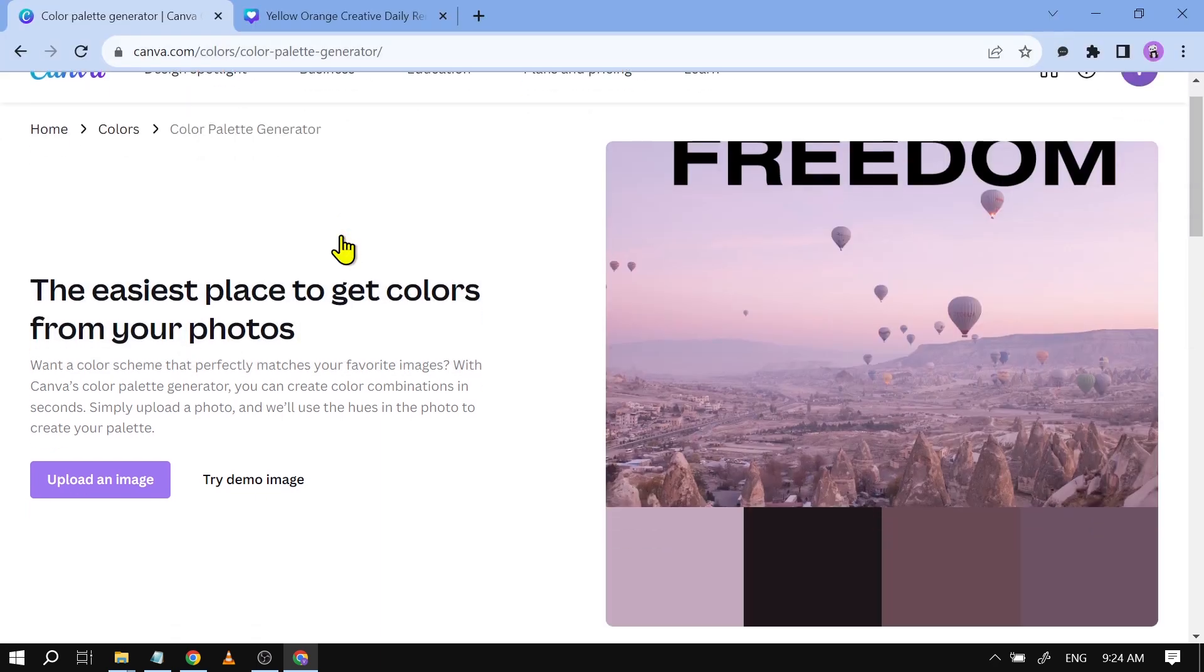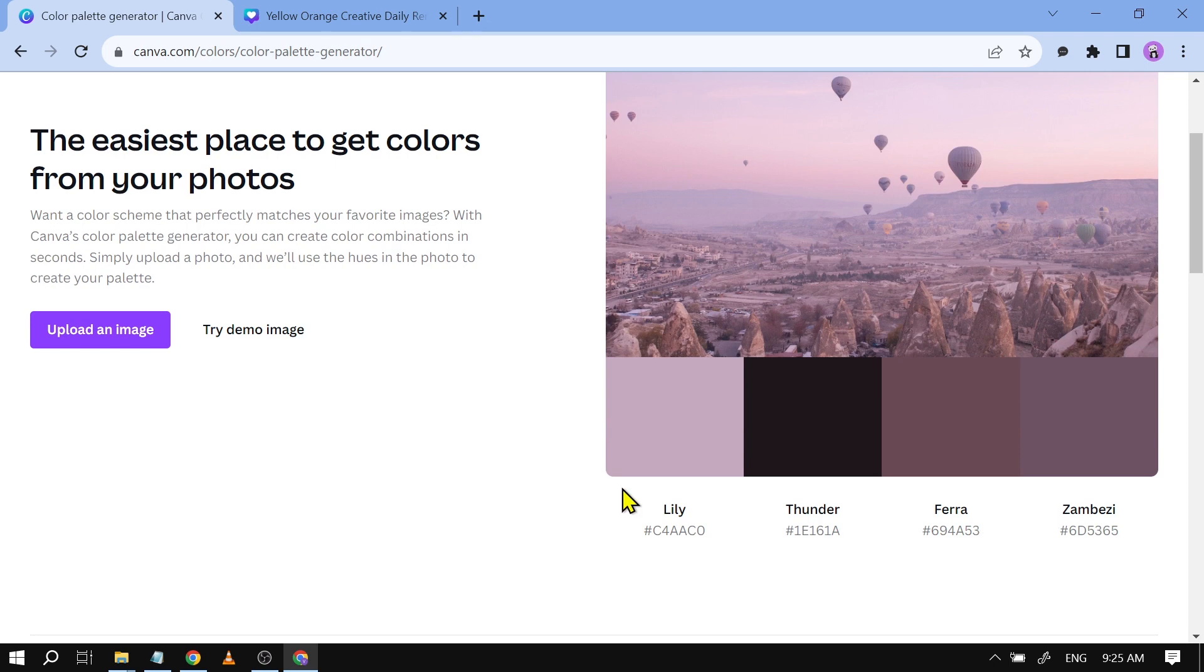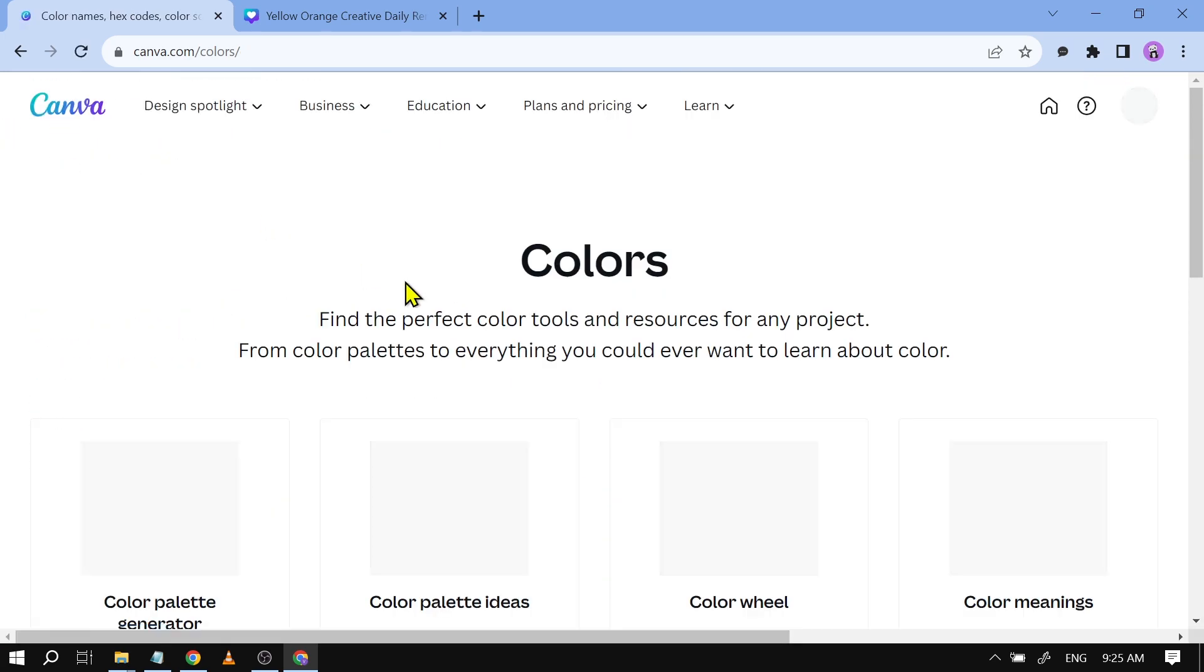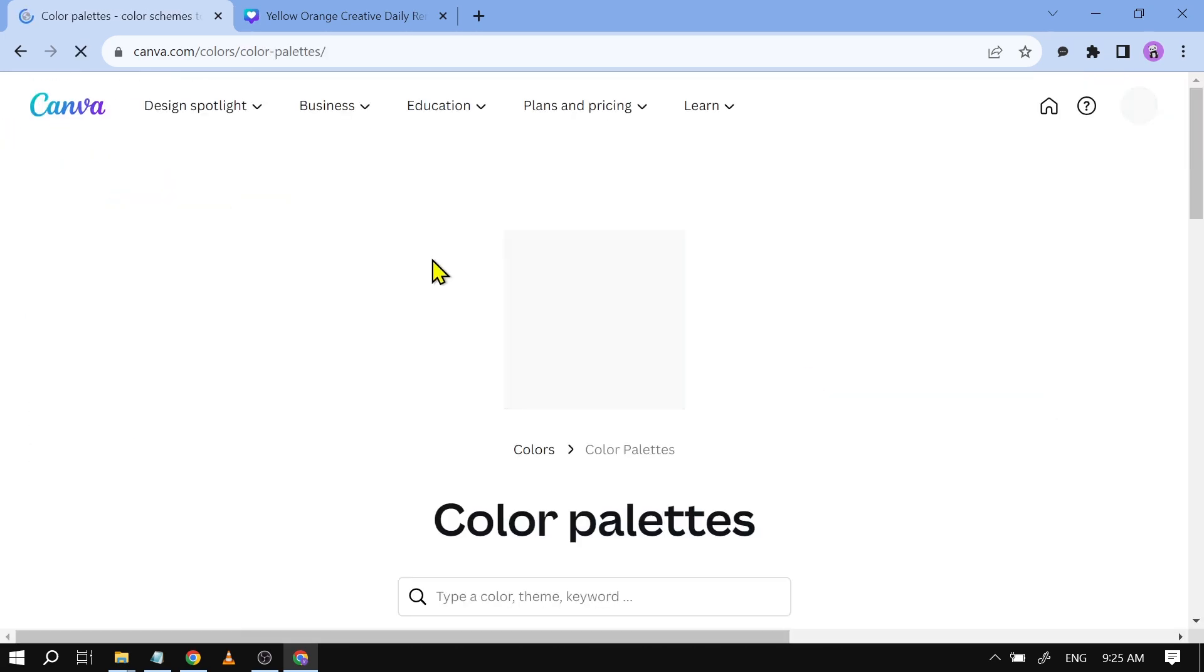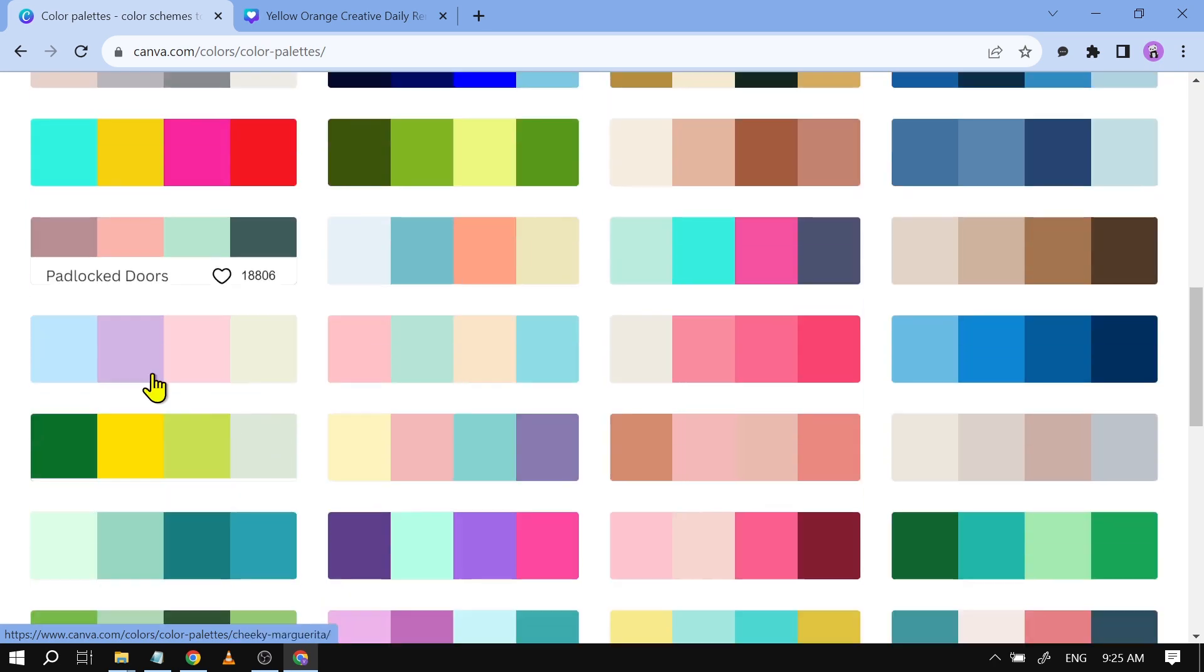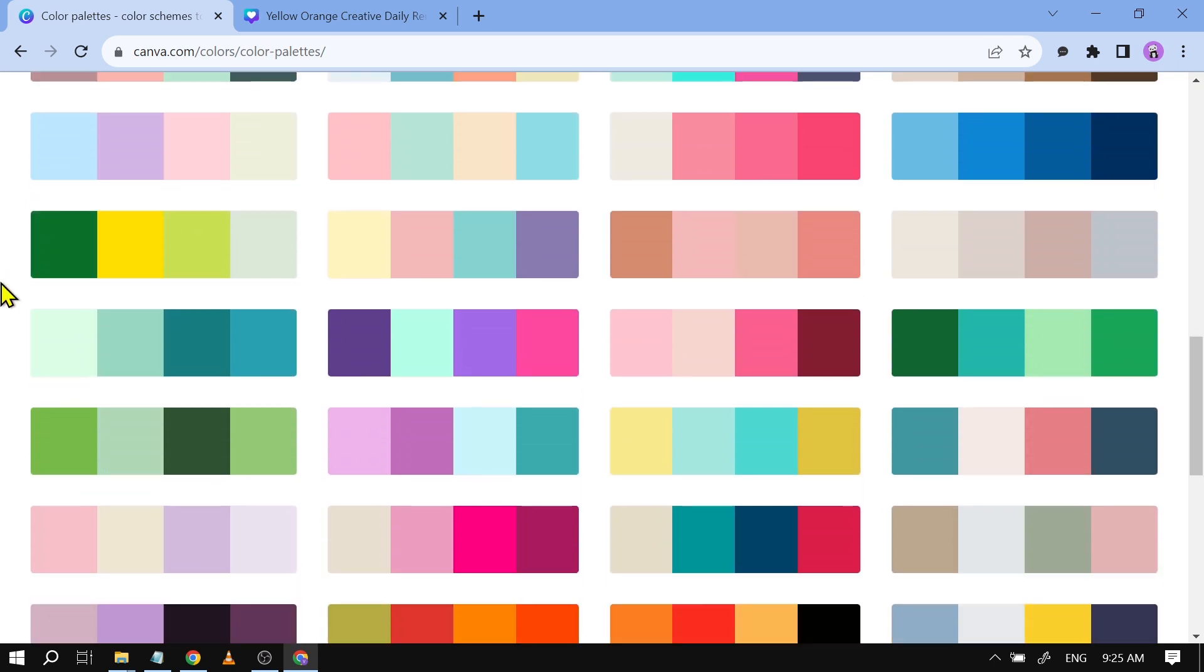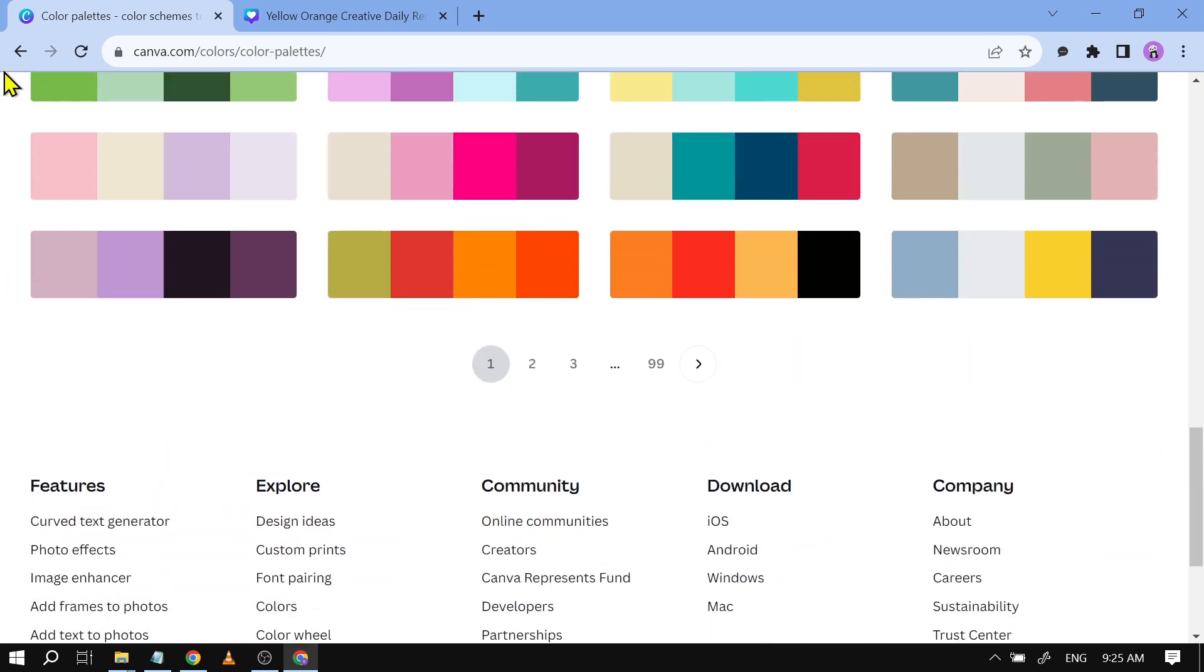Alright, there you go. So as you can see, Canva generated the color palette based from the photo that I have uploaded. Now let's try other things here. You can also click this one here for color palette ideas. Here are the combinations of colors that you can use for your projects.